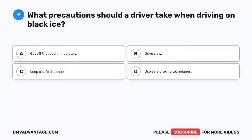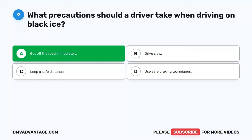Question 9. What precautions should a driver take when driving on black ice? A. Get off the road immediately. B. Drive slow. C. Keep a safe distance. D. Use safe braking techniques. The correct answer is A. Get off the road immediately. It is unsafe for any vehicle to drive on black ice. Driving a tanker is especially hazardous and should never be attempted.